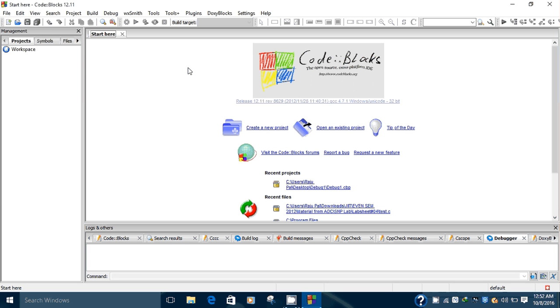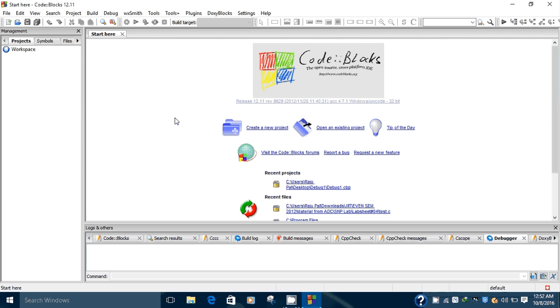In this tutorial we are focusing on a first program which is developed using a project in Code::Blocks IDE. I am using Code::Blocks IDE version 12.11. You can download the latest version from the internet.